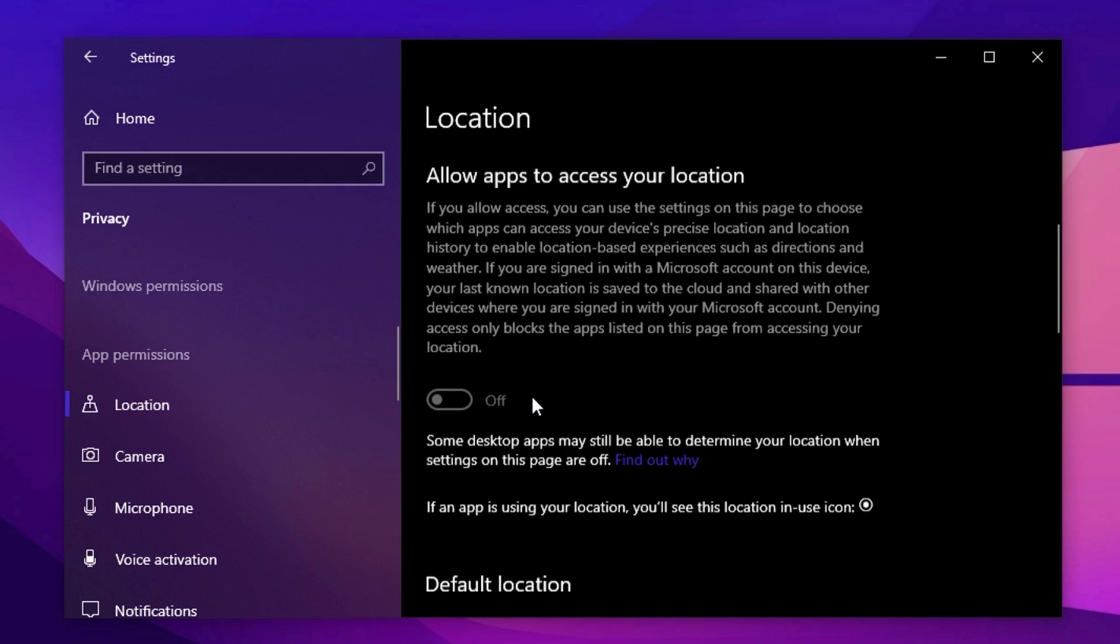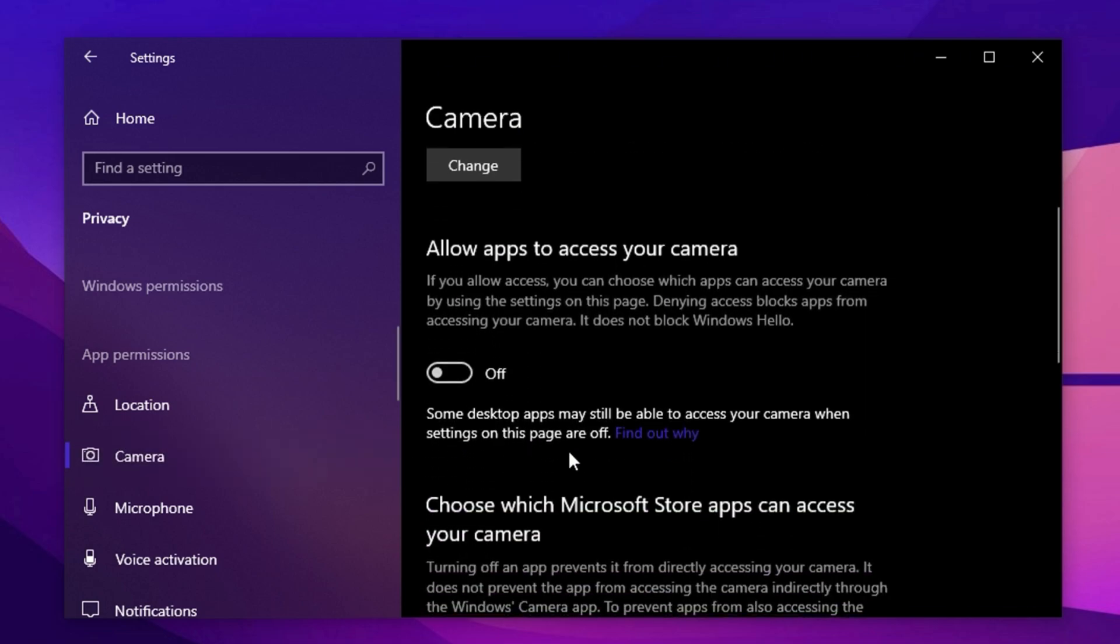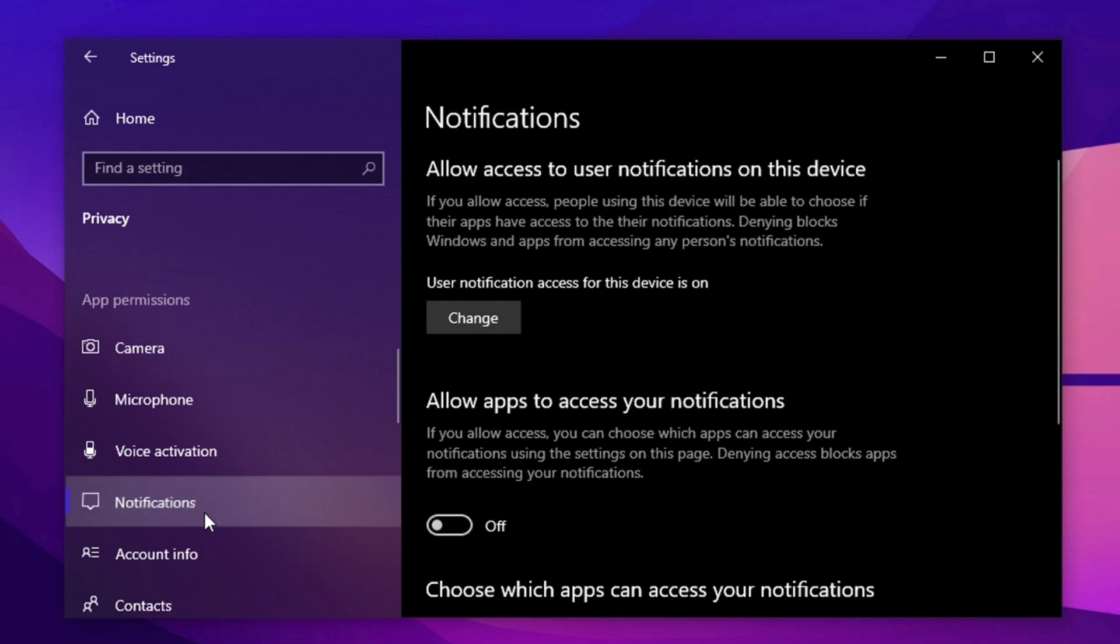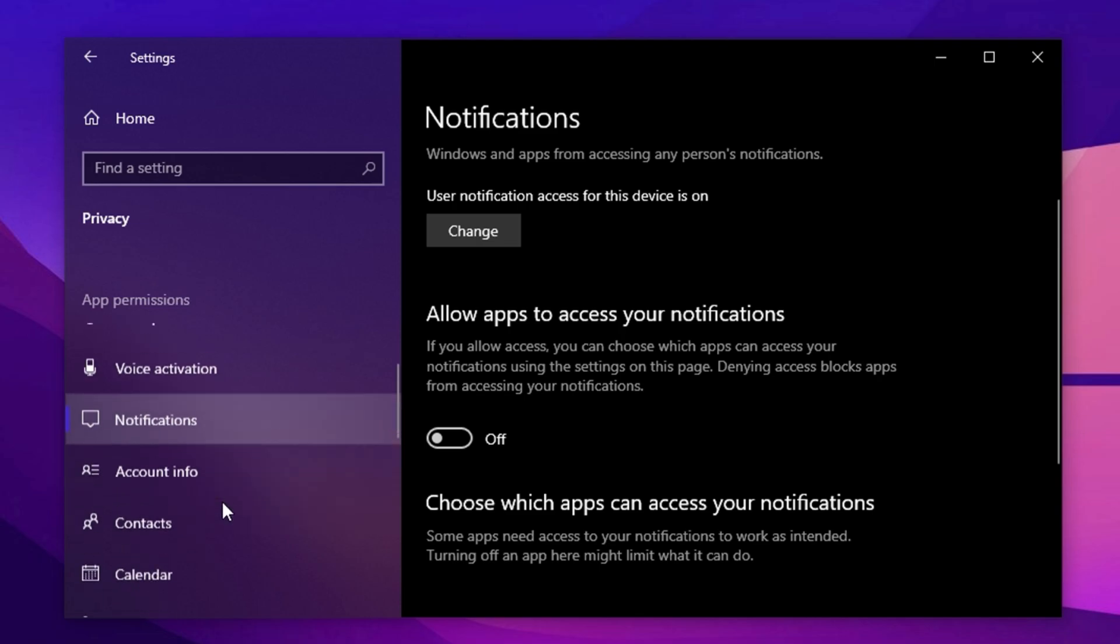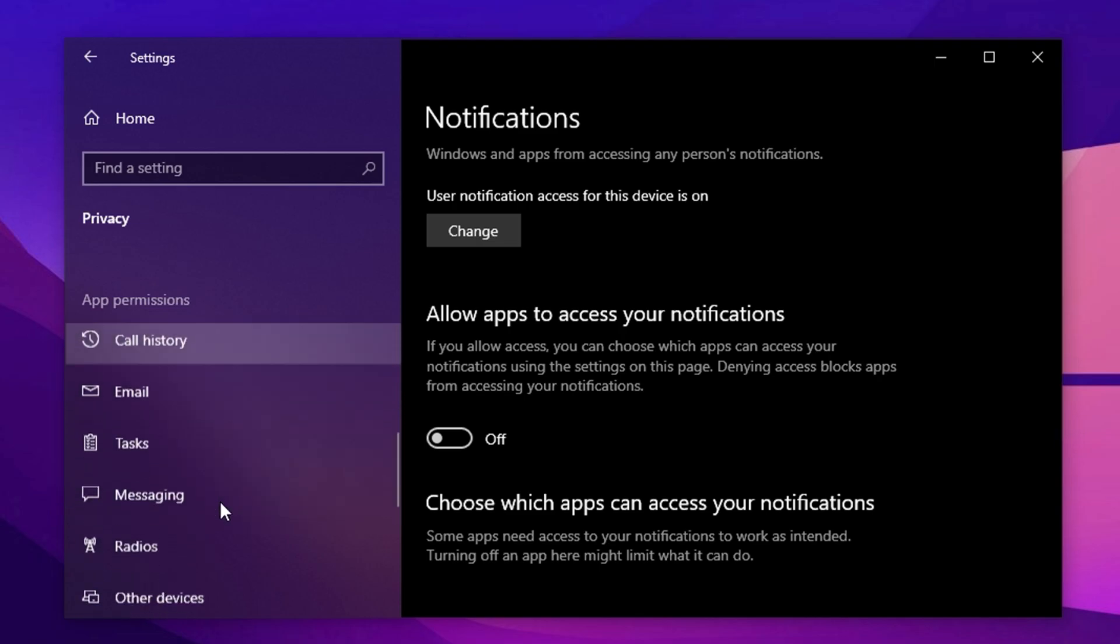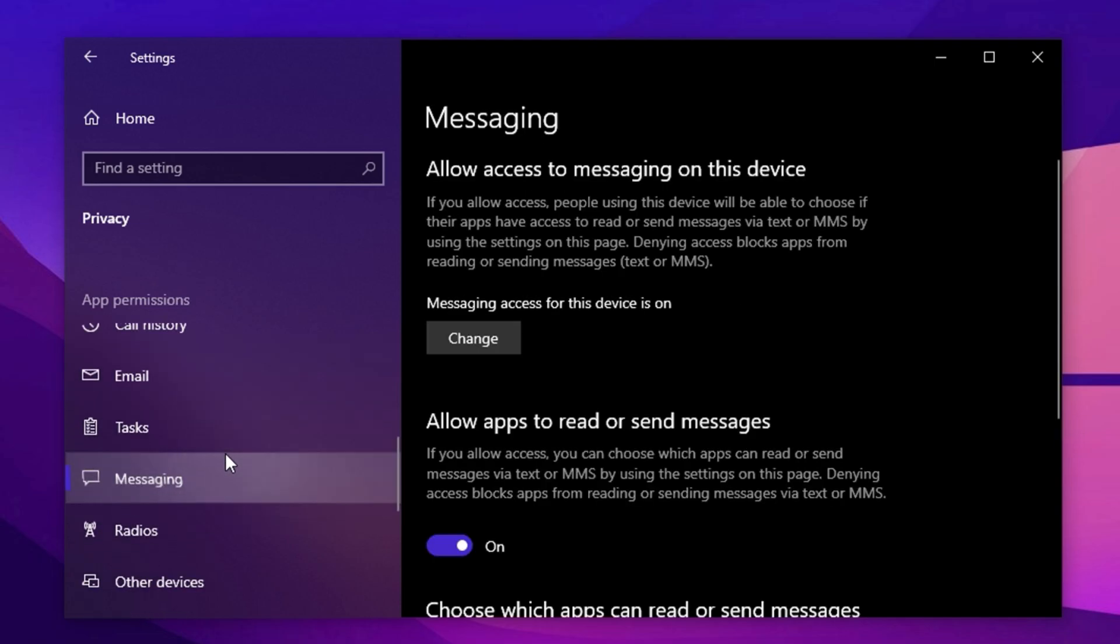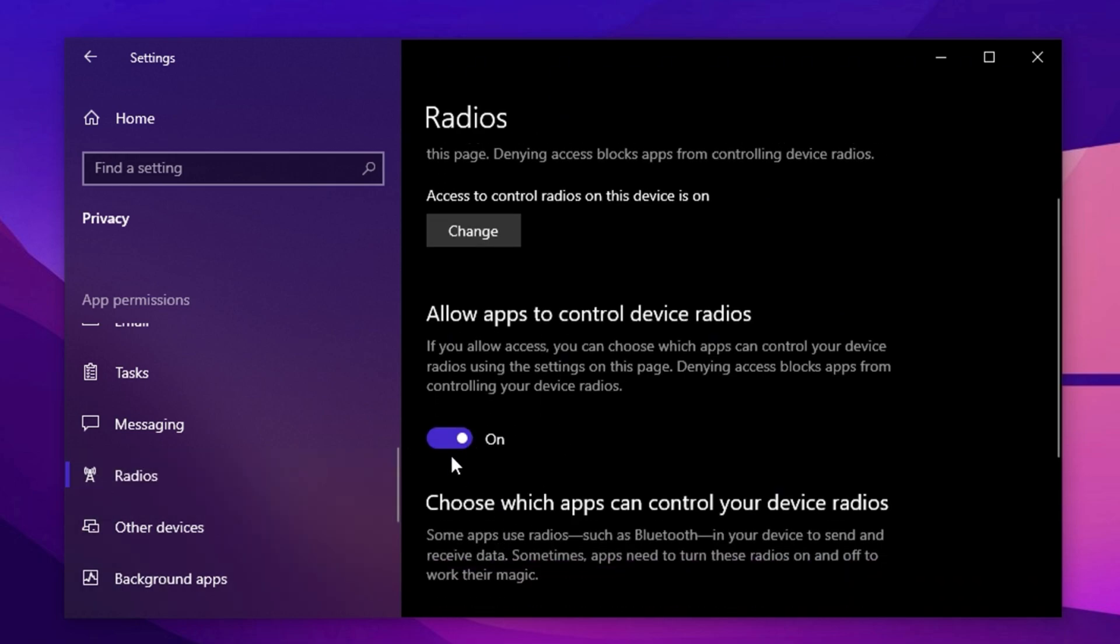Next, adjust app permissions to stop apps from using system power in the background. Under Location, disable it unless you use Maps or location-based apps. In Camera, turn off Access if you don't use video conferencing apps. If you use Zoom or similar software, keep it enabled. Under Notifications, disable app access to reduce distractions and background processes. Turn off Messaging if you don't use Windows' built-in messaging features. For radios, leave it enabled. Disabling it could cause issues with Bluetooth.